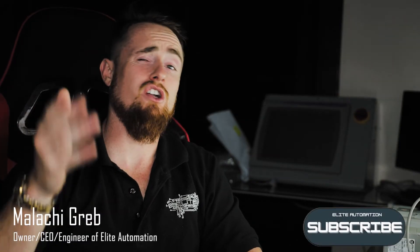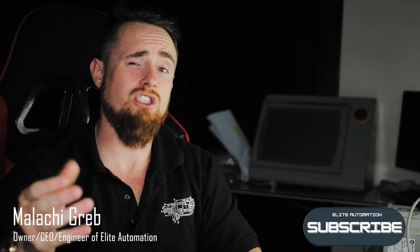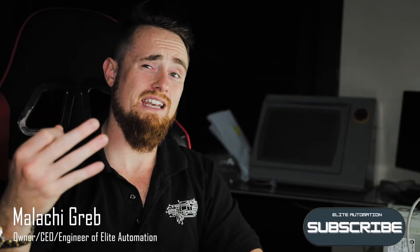Hi, I'm Malachi Greb, CEO and engineer of Elite Automation. Today we're going to be connecting our mobile phone to an industrial web interface over Wi-Fi. Basically, we're going to be connected to a web interface over Wi-Fi with our phone.